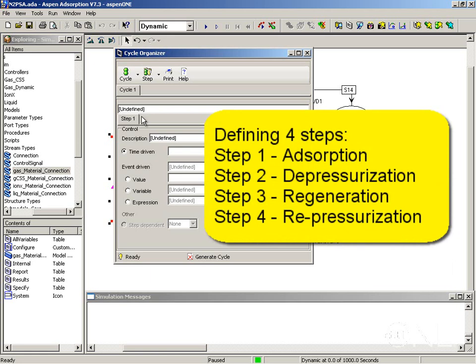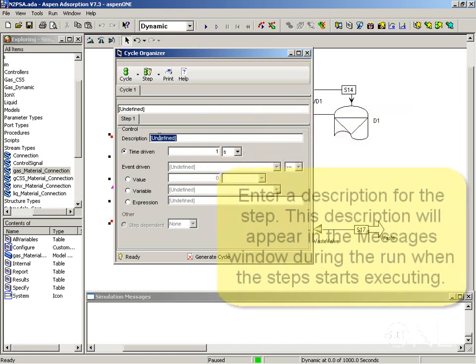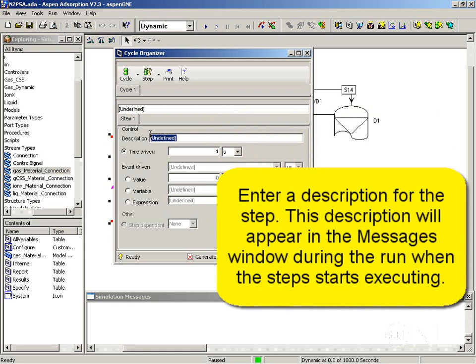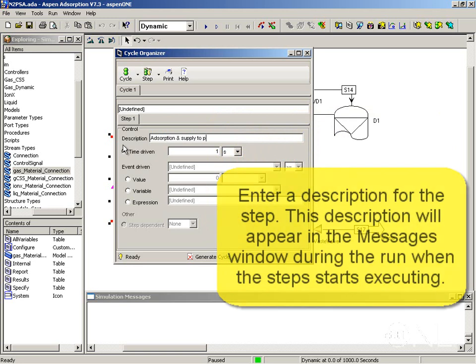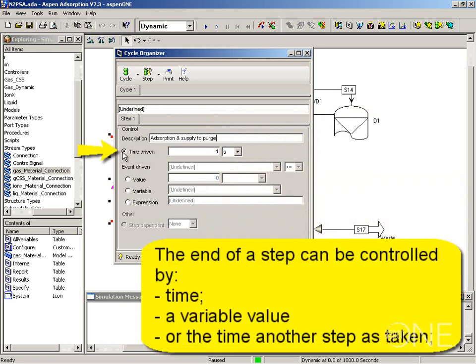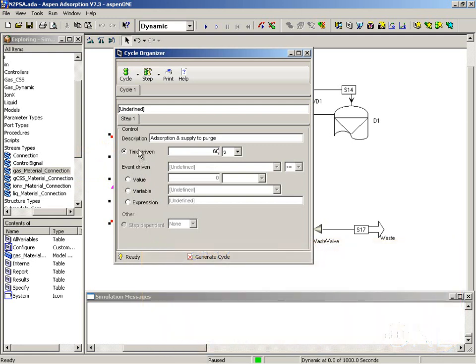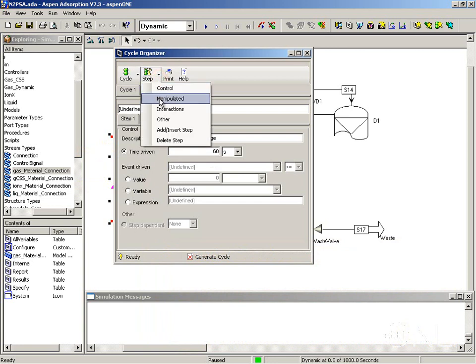Adsorption, depressurization, repressurization and desorption. So for step number one, we should give a description and this is going to be a time-driven step taking 60 seconds. We can also have an event-driven step where we compare values for variables but more commonly, we use an explicit end time for the steps. So now that we have defined the way the step is going to finish, we are going to add manipulated variables to it.